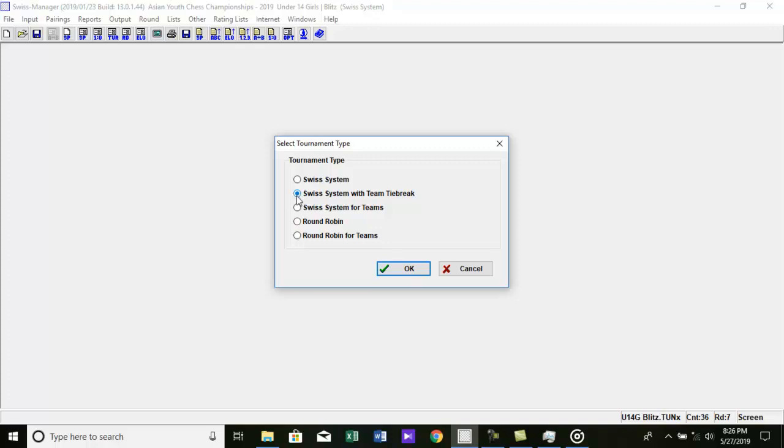Team Swiss System Tournaments. 4. Single Round Robin Tournaments. 5. Team Round Robin Tournaments are supported. Choose the tournament type you want and press OK.